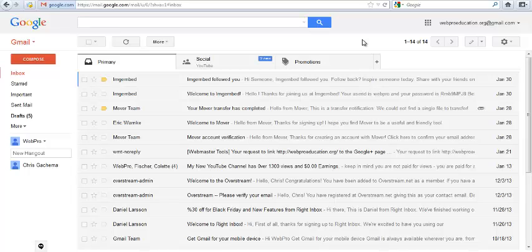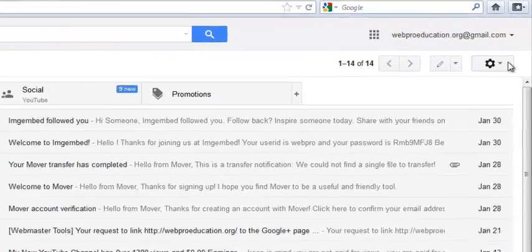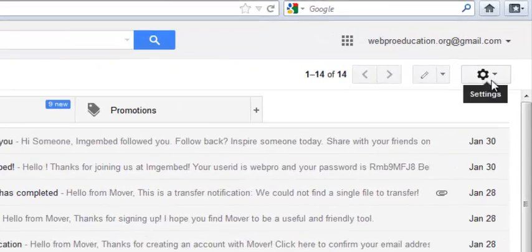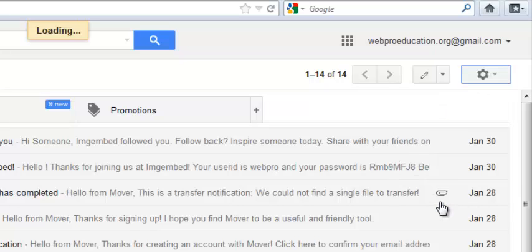Now, to set Gmail recovery options, just go to your Gmail account and sign in. Go to this wheel icon, which when you click will give you the option for settings. Then you're going to click on settings.